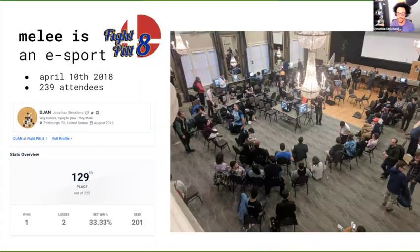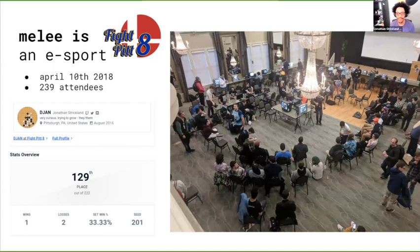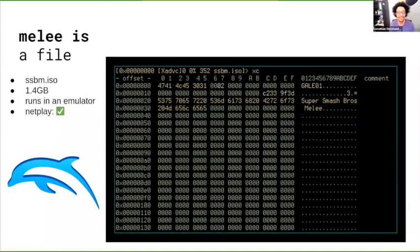This is a tournament I went to in 2018, Fight Pit 8. There were 239 attendees. You don't need to worry about how well I did because I'm a lot better now. But today I want to talk about how Melee is a file, so that's what we'll be focusing on.